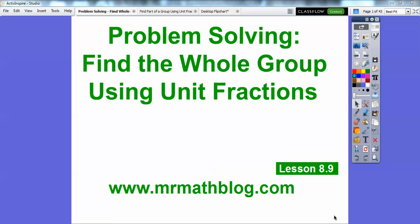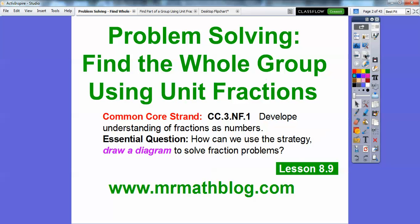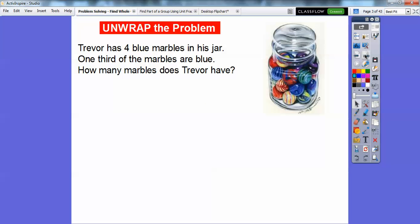Hey everybody, it's Mr. Math Blog here and this lesson is problem solving. We're going to find the number in the whole group using unit fractions. This is the last lesson in section 9 in chapter 8. Don't forget all your lessons can be found at Mr. Math Blog. There's our common core strand and our central question here is how can we use the strategy and we're going to draw a diagram to solve fraction problems.